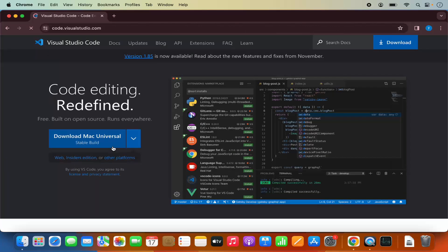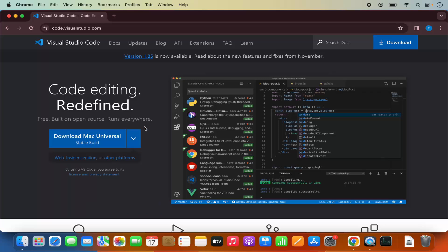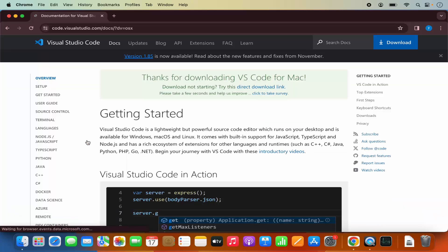So we are going to click on this link, which will redirect us to this page. Here you will be able to see Download Mac Universal. You also have the options for Windows and Linux, but we are on the Mac operating system, so we can just click on this Download button.